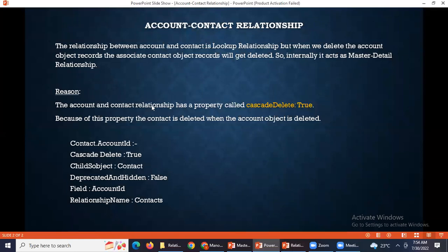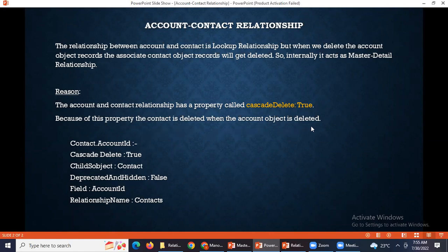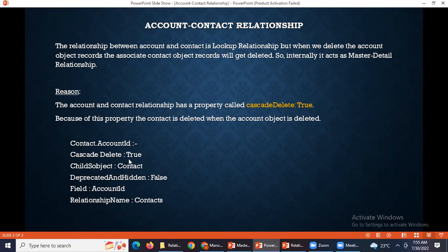The reason why it behaves this way is that the account and contact relationship has a property called cascade delete equals to true. Because of that, it will internally behave like a master detail relationship. You can see that because of this property, the contact is deleted when the account object is deleted. I will show you in workbench where you can see this cascade delete is true.